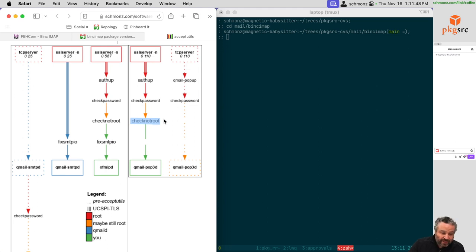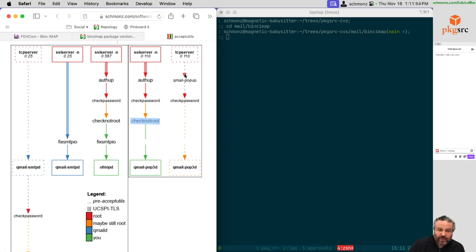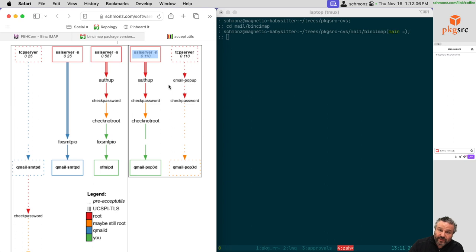There are a couple of slight improvements to the QMail popup code when I adapted it into authup, which also supports SMTP. Mainly it's that we fixed that root hole so that even if somebody manages to type the root password and get it correct, it just looks like a failed login. It returns the same error code that check password would return if authentication were incorrect. So it stops being possible to use this network service to hit the root password.